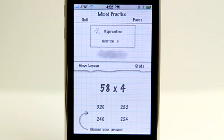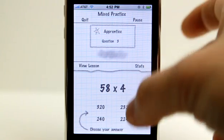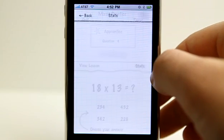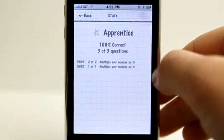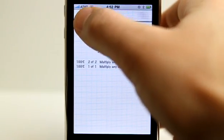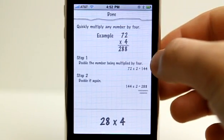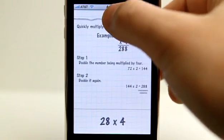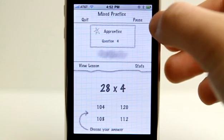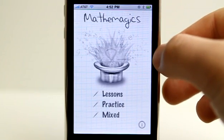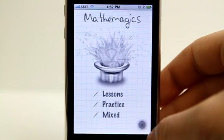Good math skills comes in handy, so you are going to want to use an app like this to help. I can go and view my statistics at any time to see how I'm doing. If I need to view a lesson, I have that option as well. I can pause at any time and go back so that I can resume.